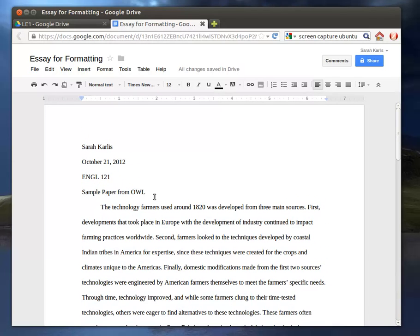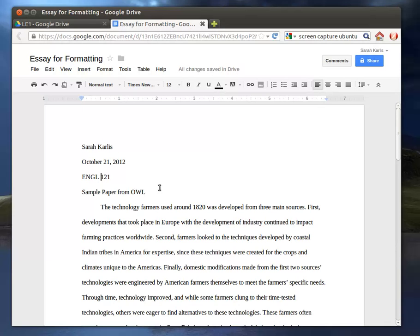Now, for MLA, a few important things. Your information goes on the upper left-hand side, so you'll have your name, usually also instructor name, date, and class, and the title gets centered.